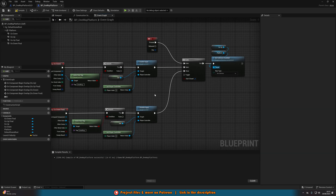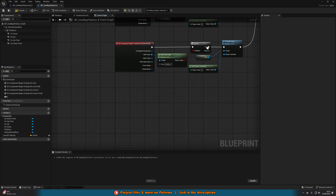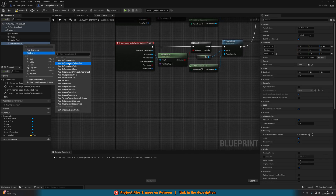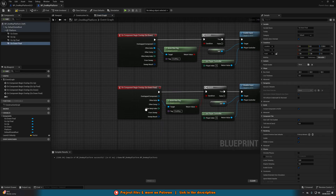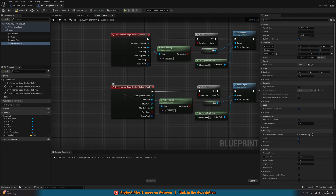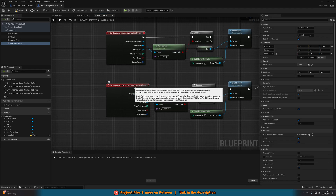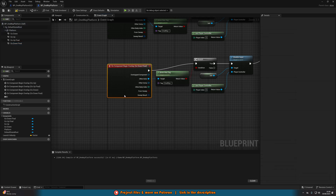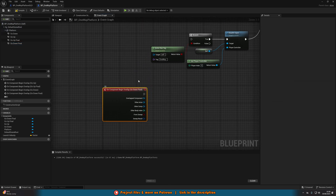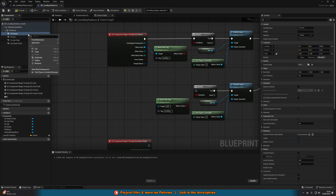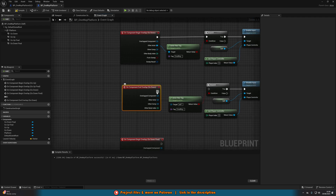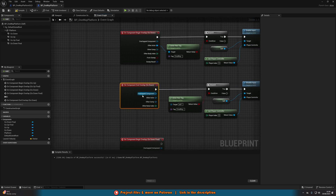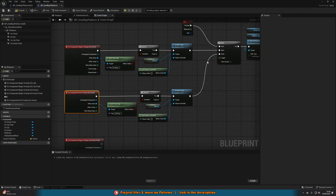Now we need to re-enable collision once the player has fallen through. Right-click on 'Go Down', add event, Add On Component End Overlap — because as soon as we stop being in this collision is when we no longer want to be able to fall through using S. And separately, for 'Go Down Final', add On Component Begin Overlap. We want Actor Has Tag and a Branch here. We also need to check if the platform's collision is currently disabled using Is Collision Enabled, then a NOT boolean, and combine it with the tag check using an AND node going into the Branch condition.